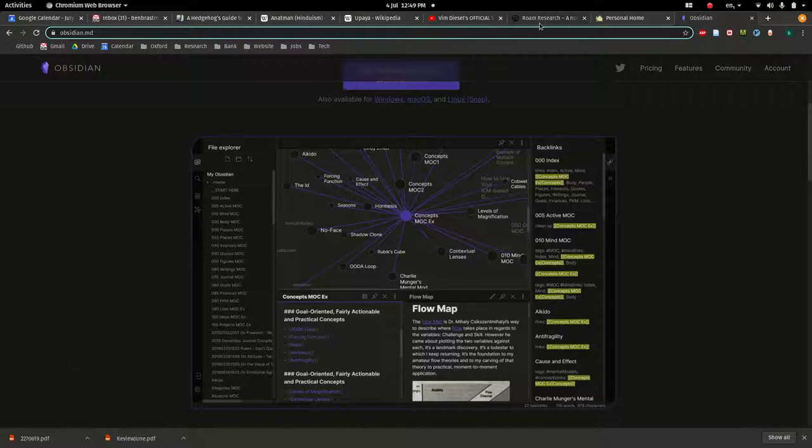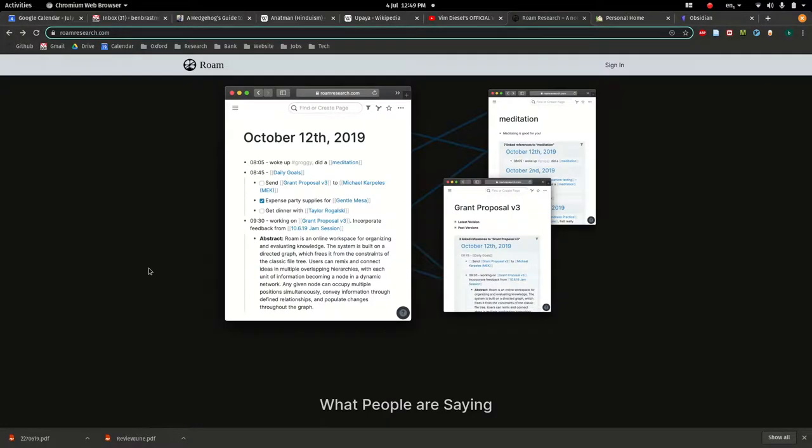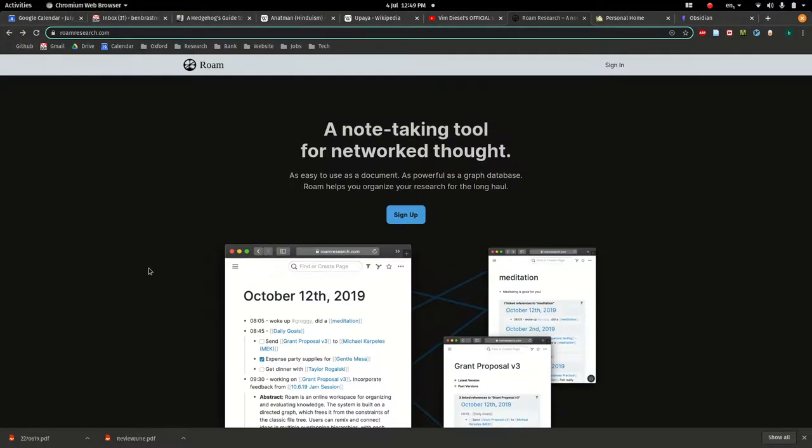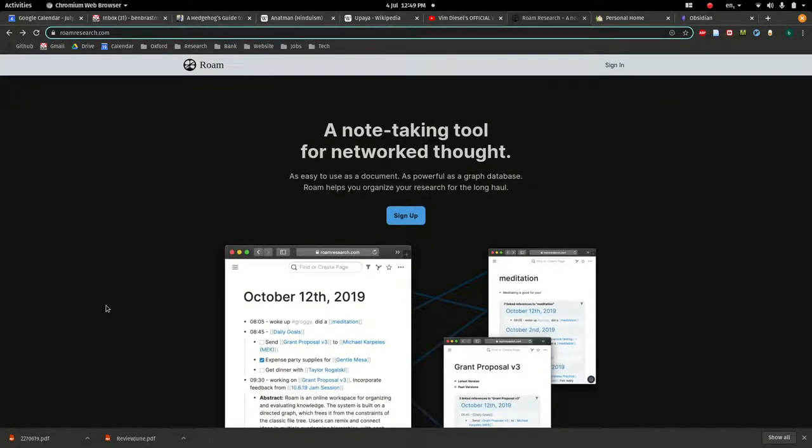There's also Roam Research, and these seem like they're shooting for a similar target. It's also in beta, but they both have communities behind them and a lot of enthusiasm about their development.